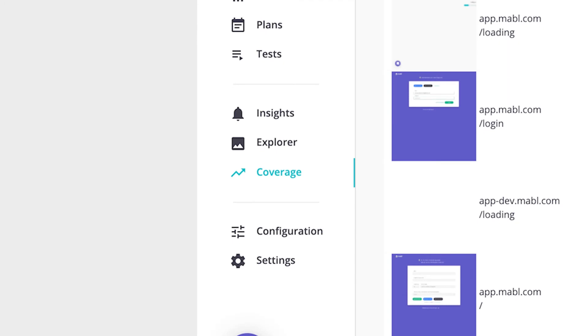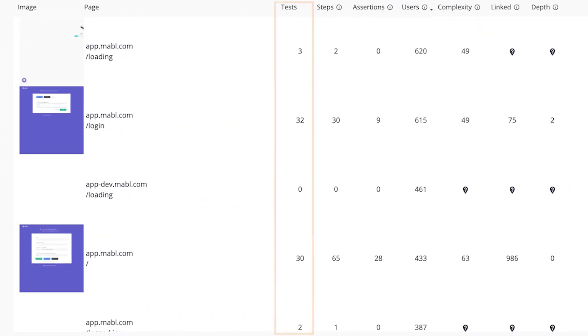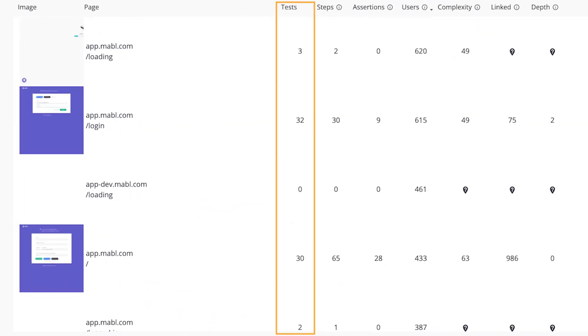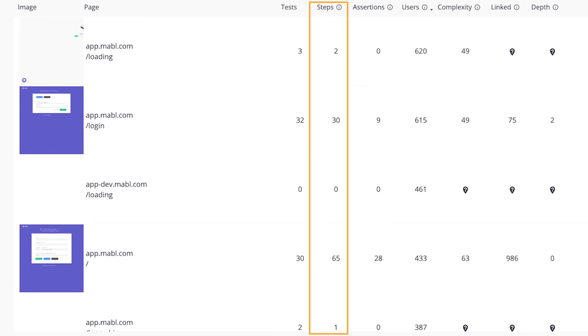In the coverage tab on the left nav, you can see the number of tests you have that visit a page, the number of distinct test steps that act on the page, distinct meaning they interact with different elements or take different actions with that element.